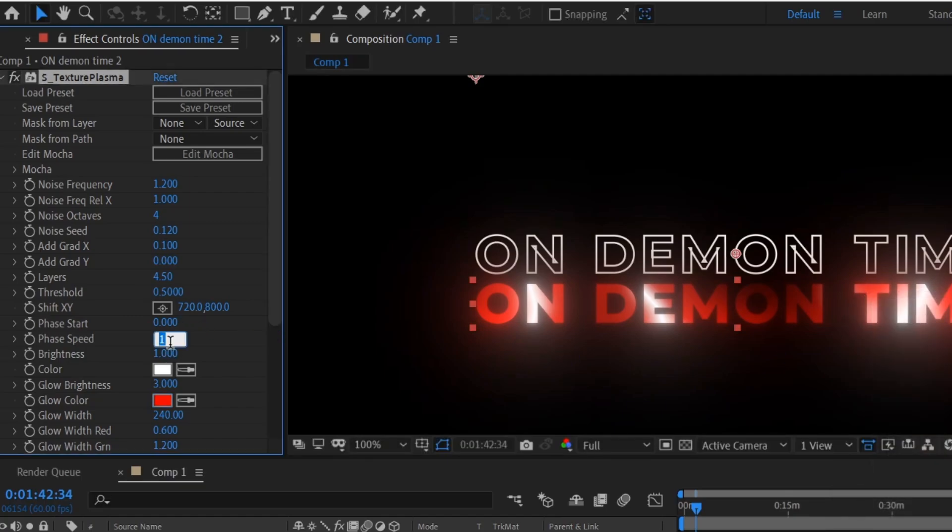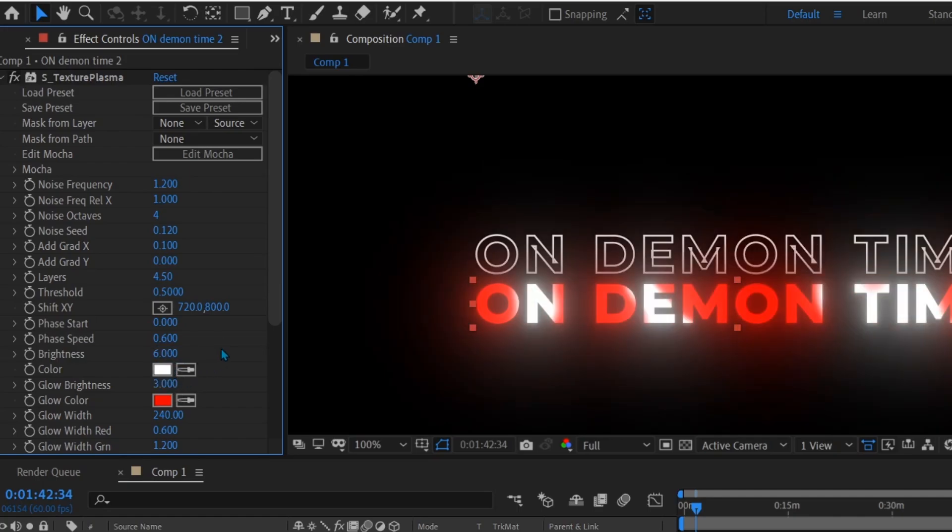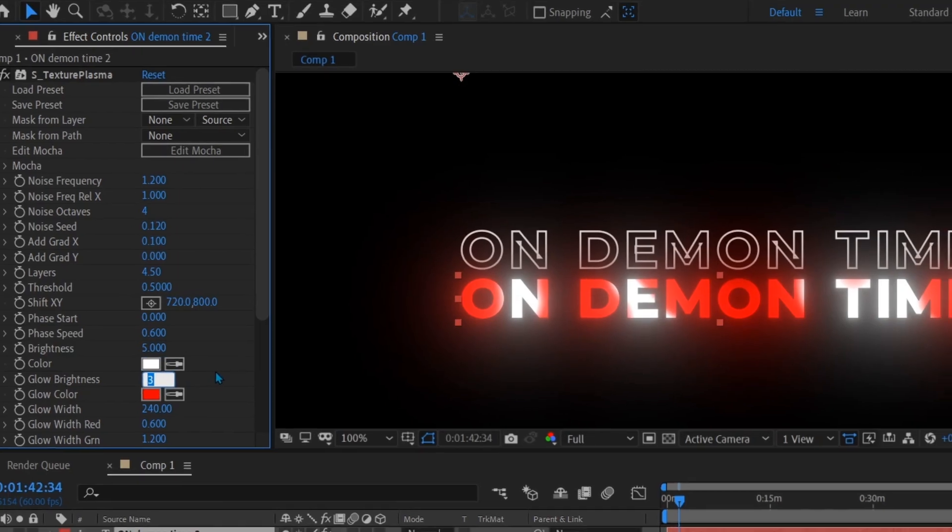For speed, you put 600 and for brightness, you can put 6000 or you can put 5000 also. It's according to you. For brightness, I'm putting 4000.